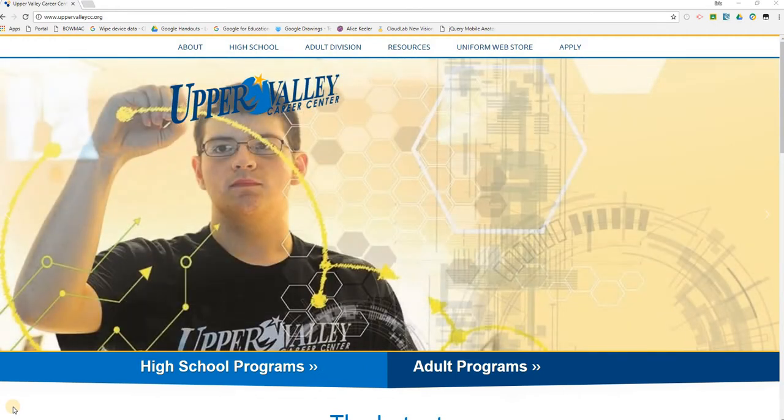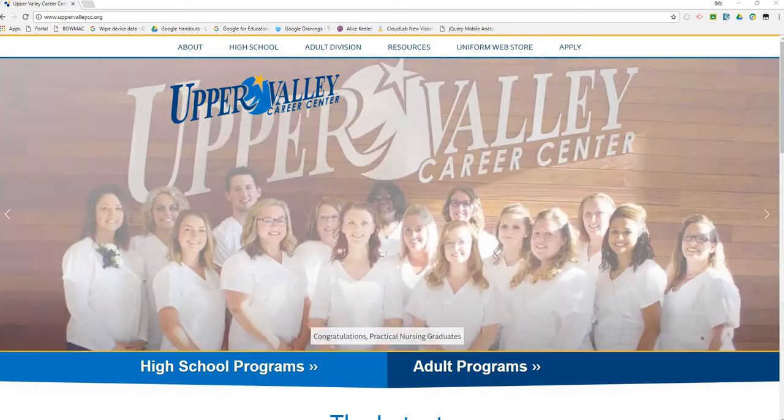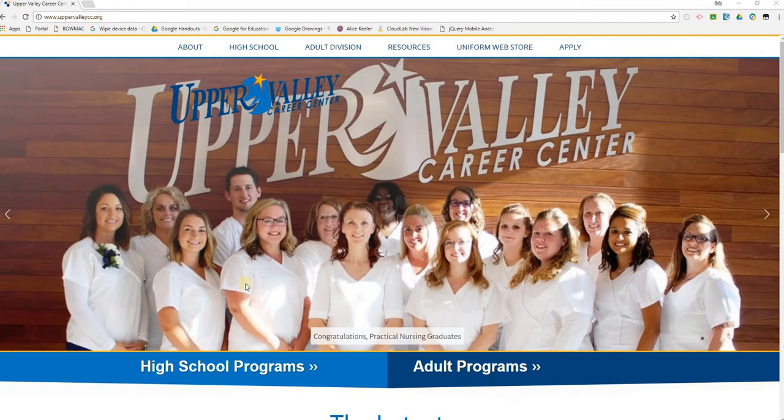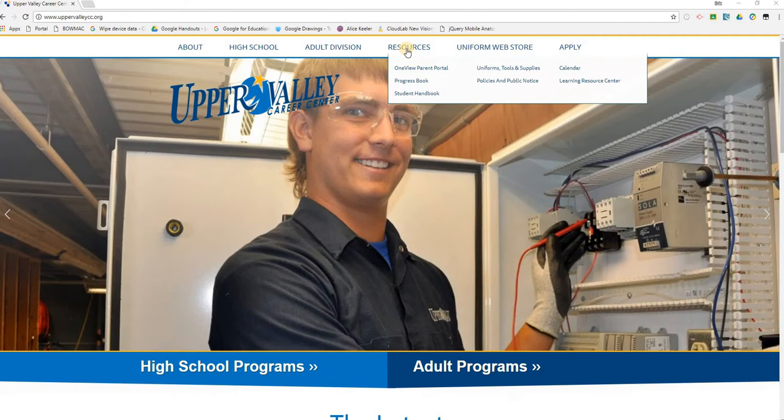The first step is to get to the OneView Parent Portal login page, and the easiest way to do that is to go to the main Upper Valley Career Center website, which is located at www.uppervalleycc.org. Once on the main website, hover over Resources in the top menu bar and then slide down to the OneView Parent Portal link and click on that.